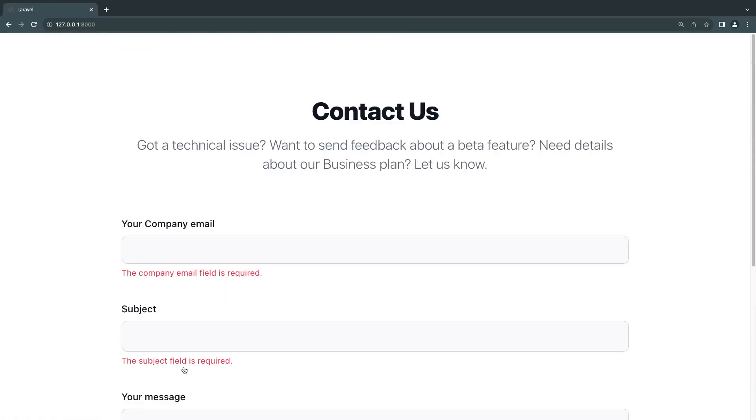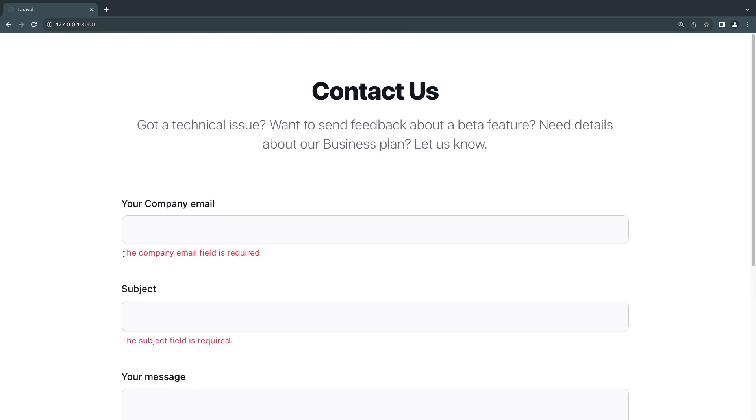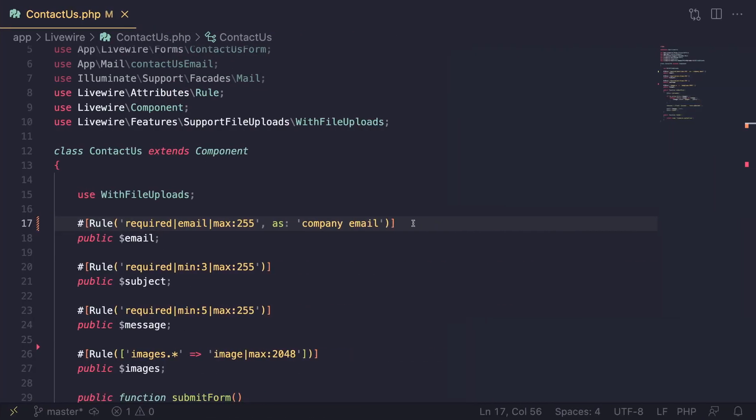So now if I go back and I try again, now we get the company email is required. So it's just that easy. You can go ahead and use this 'as' field to customize it to whatever you like.